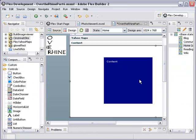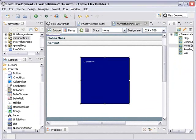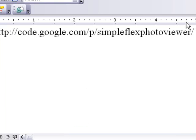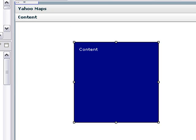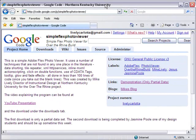Now at this point what we want to do is build out these different components, and I've already built out the content container in Google Code. So let's go ahead and take a look at that — if you go to code.google.com/p/simple-flex-photo-viewer, you can actually see this component that we've built out, and we're going to substitute it in for this container. This photo viewer is unique in the sense that you find a lot of stuff here that you can't find in one place in the literature. It has a data sorting piece, a tile repeater, an XML HTTP services piece, inline MXML action scripting, click and double functions, use of CDATA tags in the XML backend, tooltips, glow and fade effects, and much more.